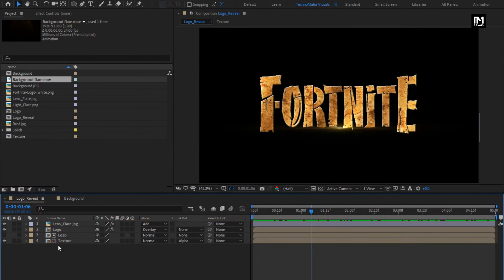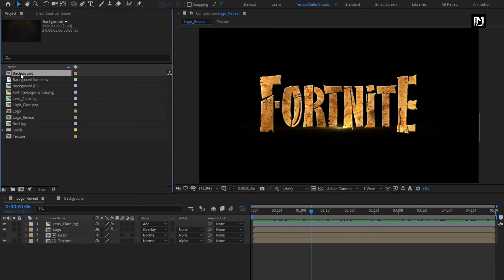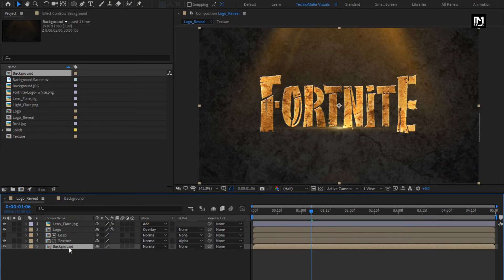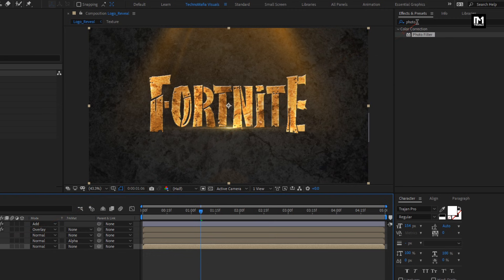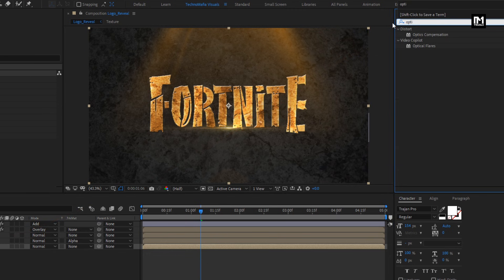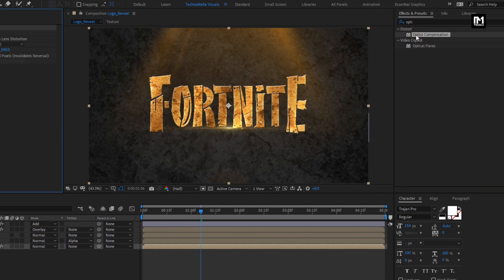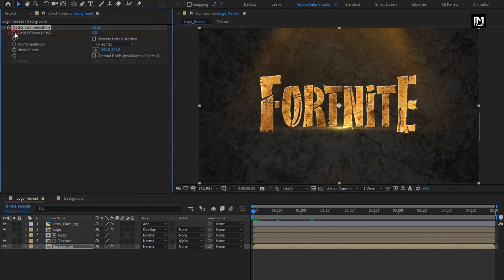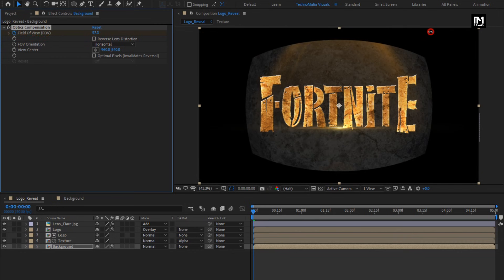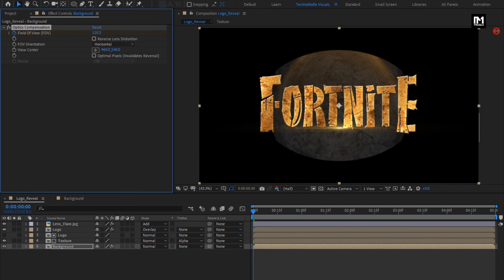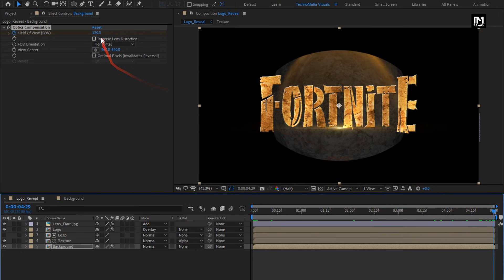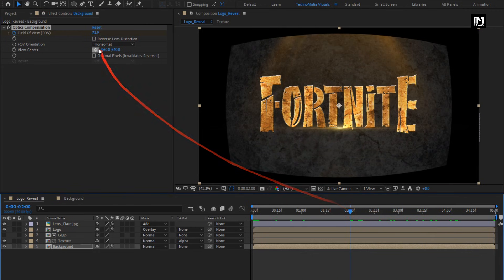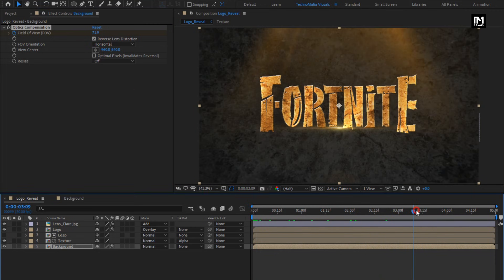For the Logo Reveal composition, add the background composition to the timeline. In Effects and Presets, search for Optics Compensation and add it to the background composition. At the start of the timeline, create a keyframe for Field of View and set it to around 120. At the end of the timeline, set Field of View to zero. Select Reverse Lens Distortion.